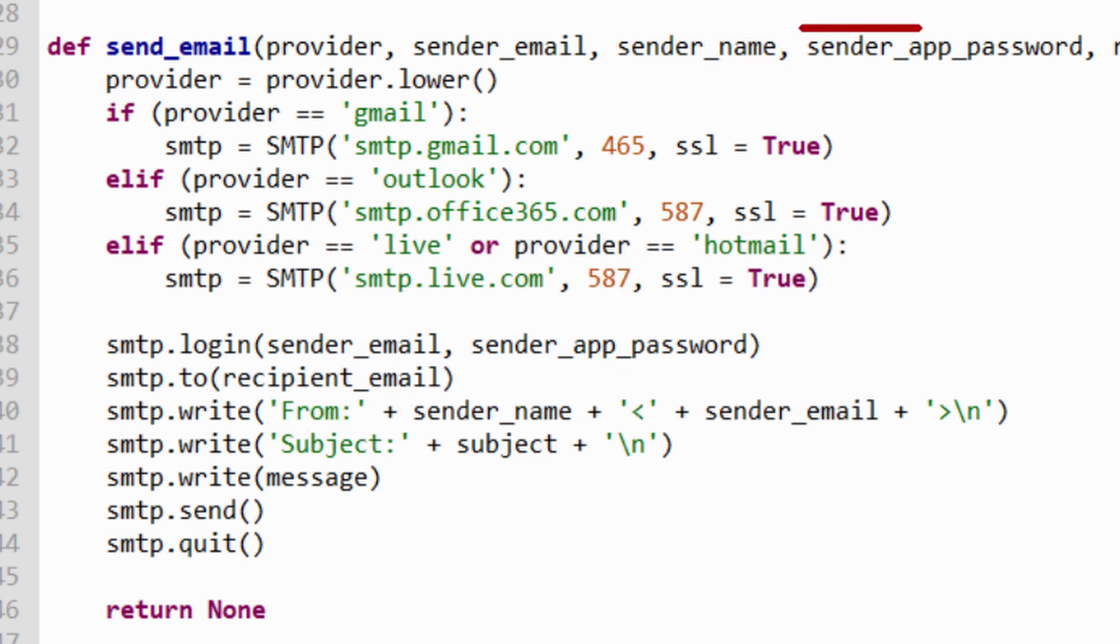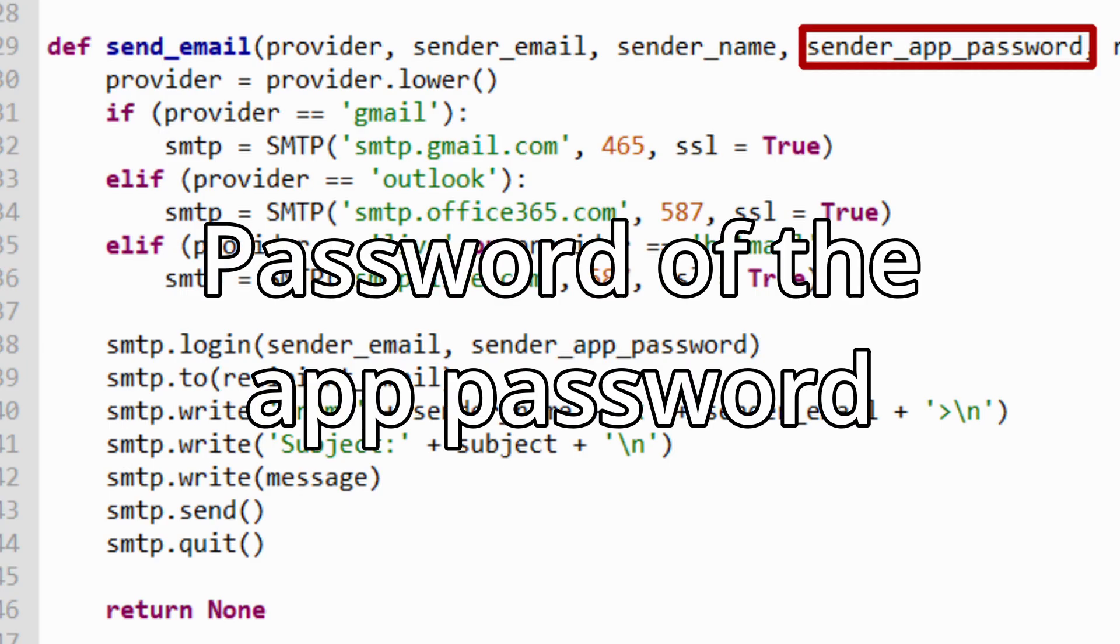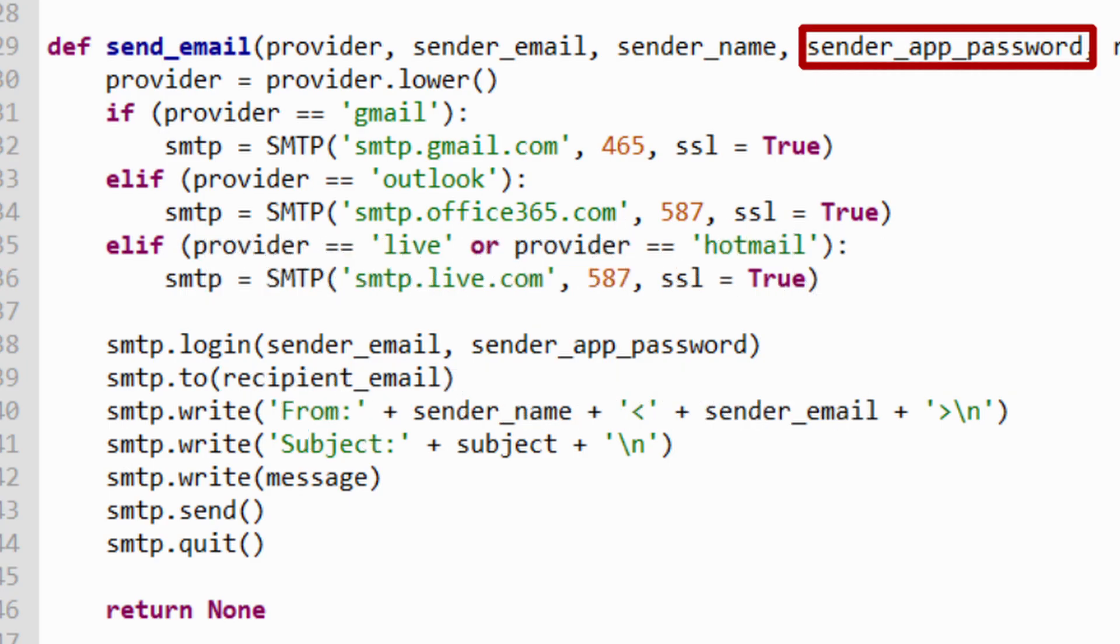Next, we have the senderAppPassword. As the name suggests, it's the password of your app password. As I told you, more about it later.